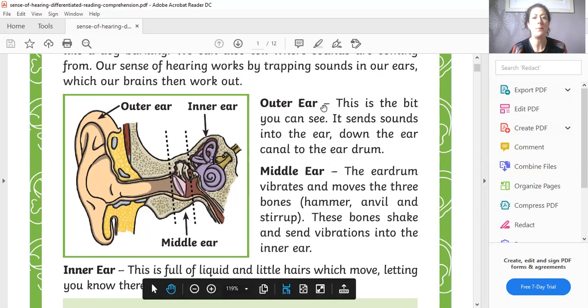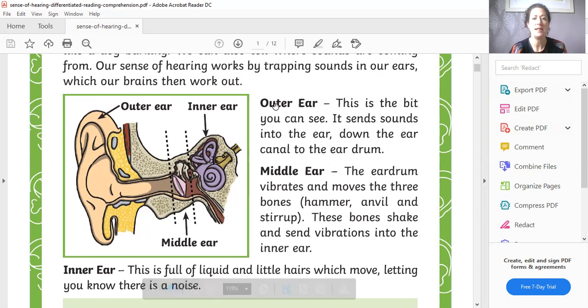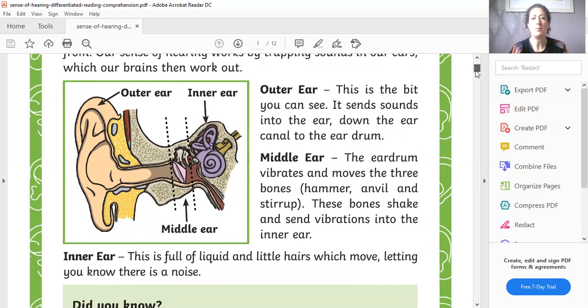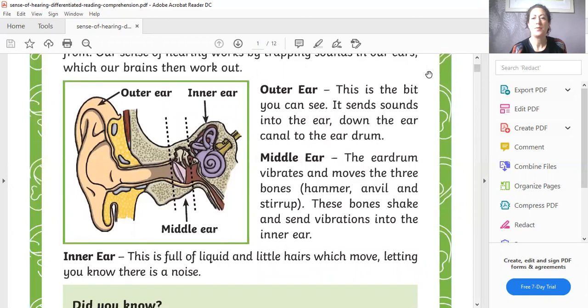And then there are subheadings with those labels which we'll explain a little bit more. Outer ear. This is the bit you can see. It sends sounds into the ear down the ear canal to the eardrum.